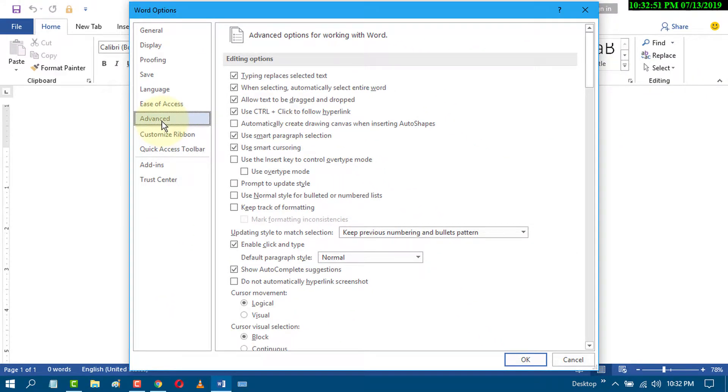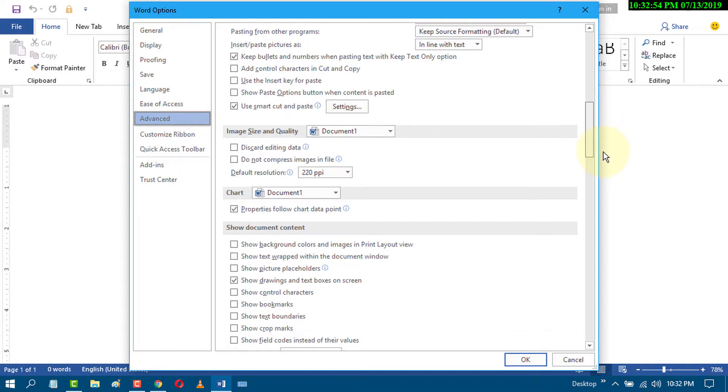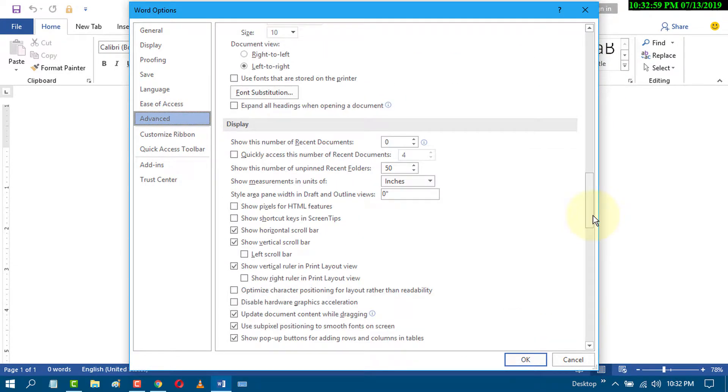Scroll down and go to the Display section.